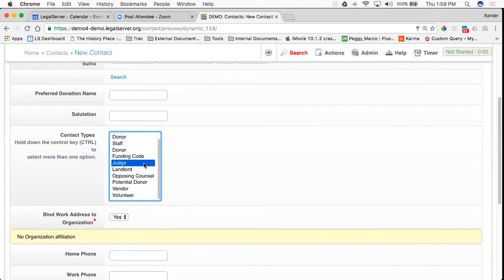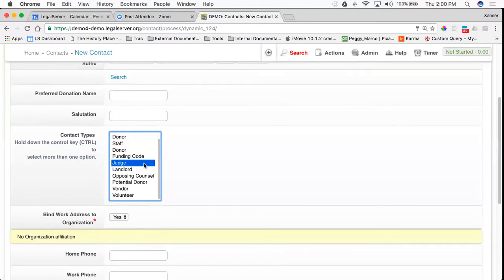There are a few values in this lookup list that have special functionality behind them. One of them is Judge. Judge tags this contact as a contact that is searched when you are entering a judge into the litigations module.